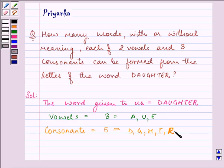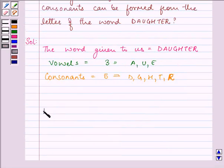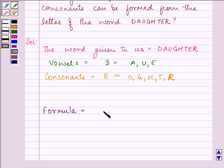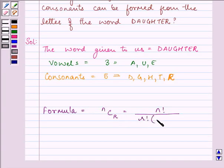Now, here we need to find out the number of combinations that can be done with all objects taken at a time. The formula that will help us is: nCr = n! / (r! × (n − r)!). This formula is the key idea of our question.